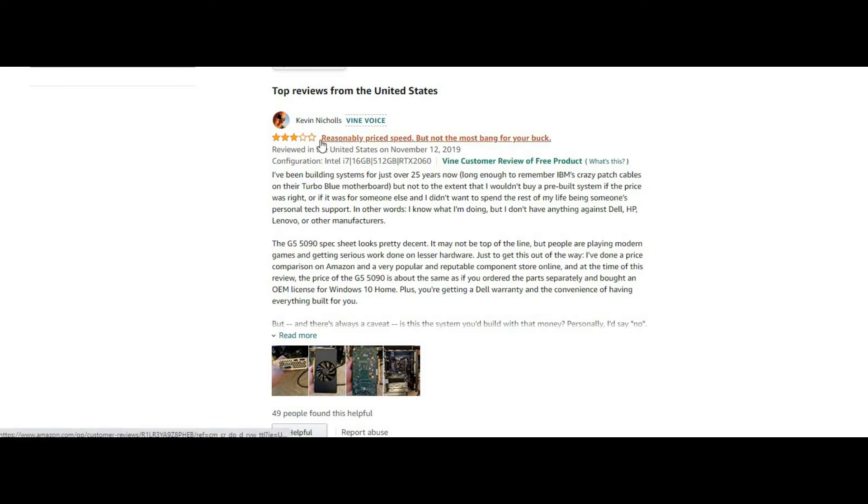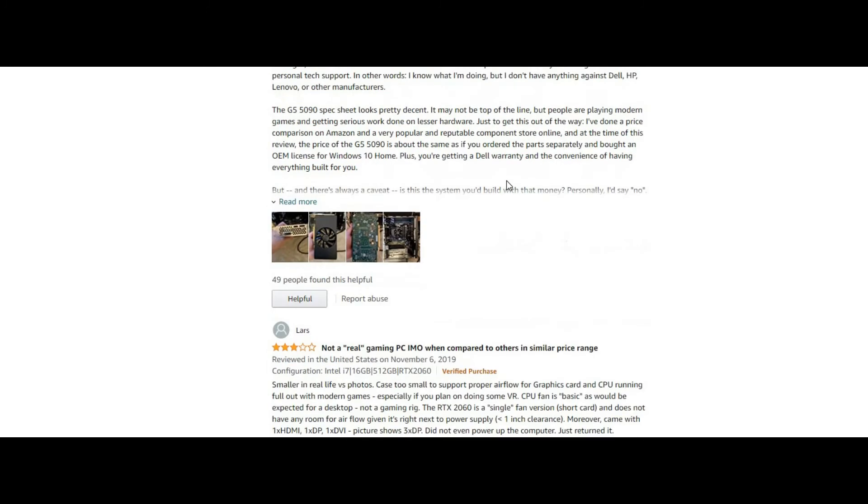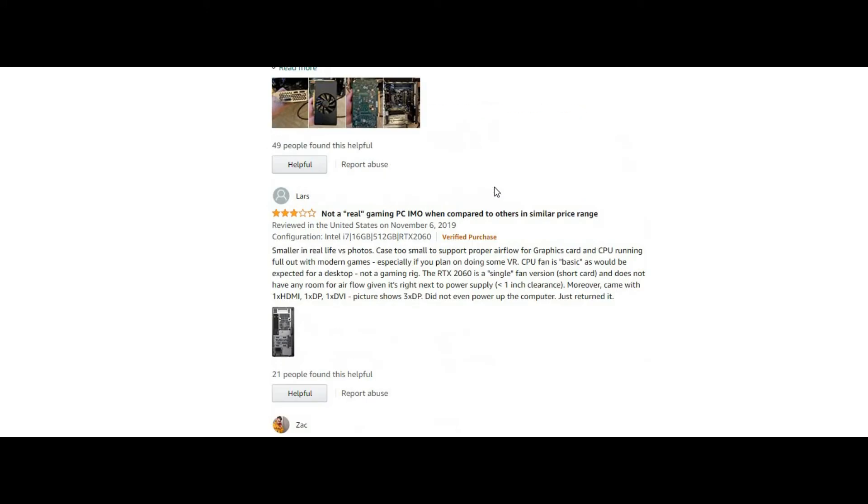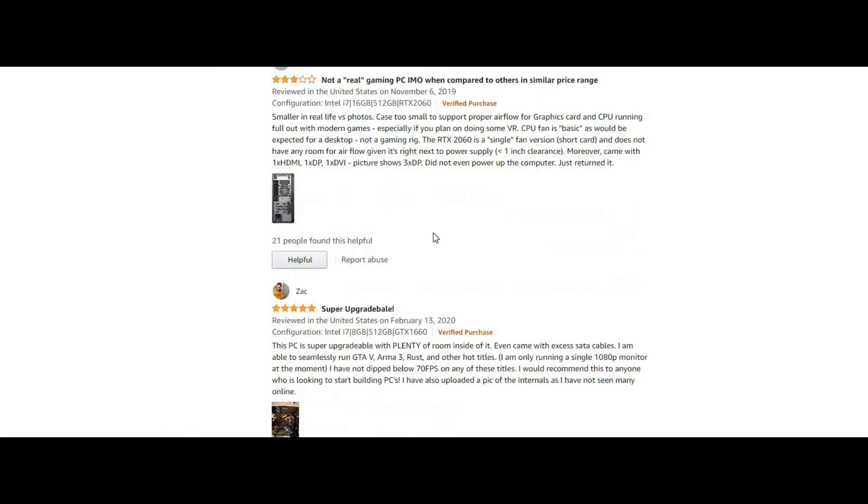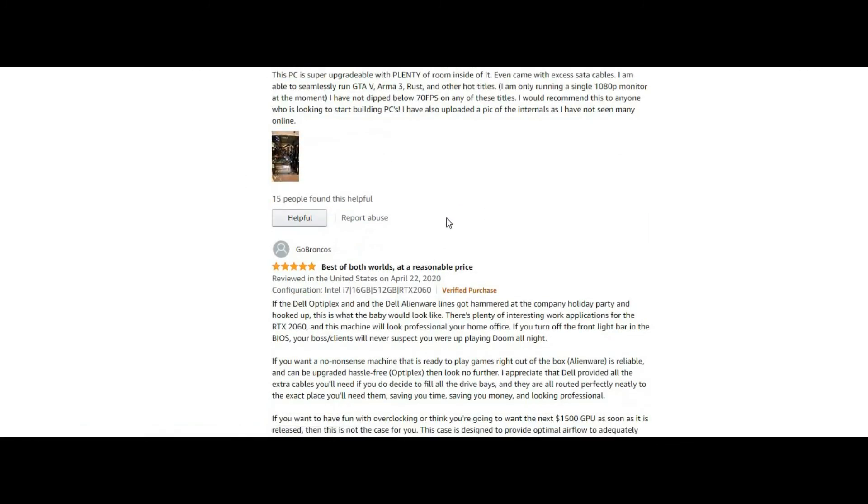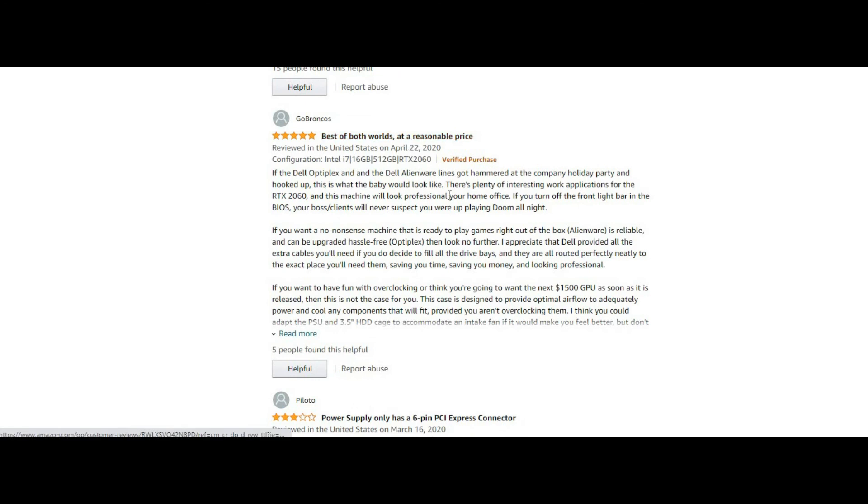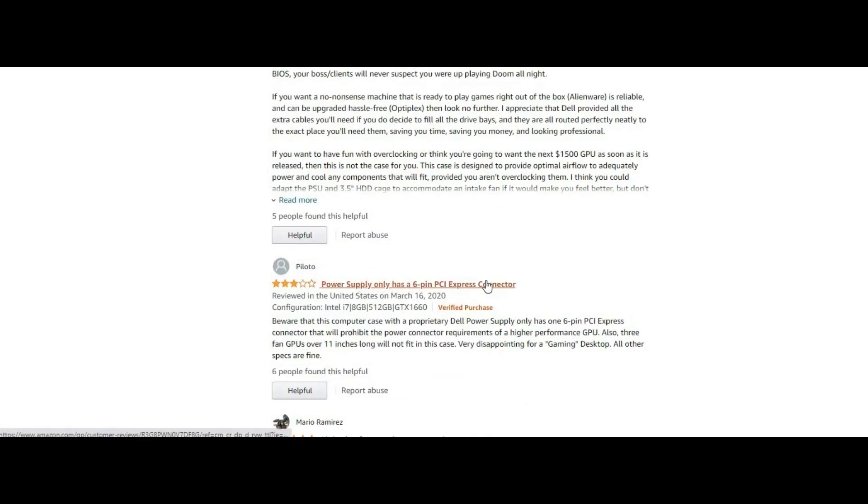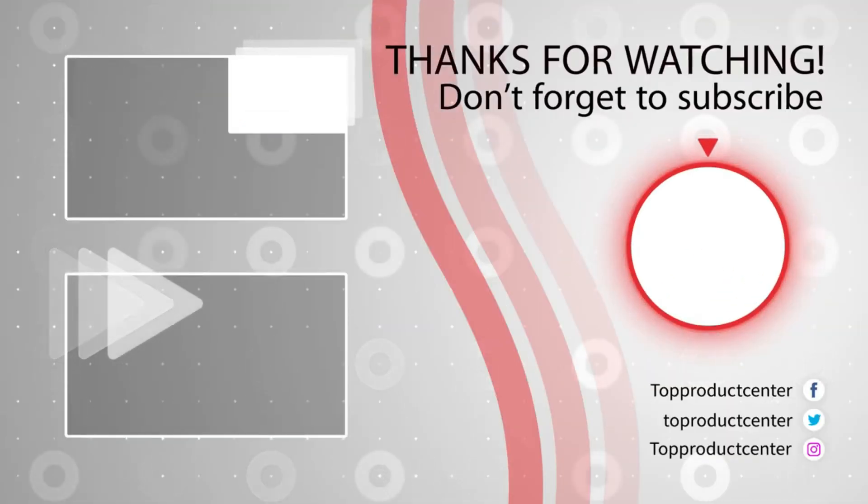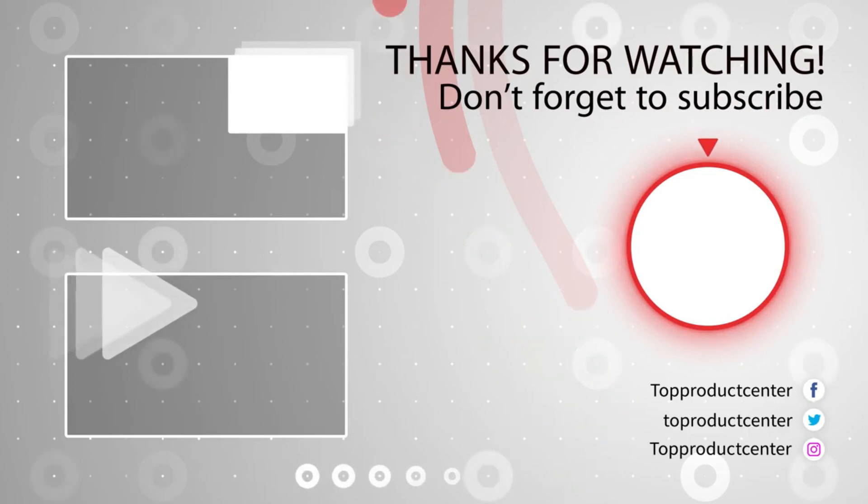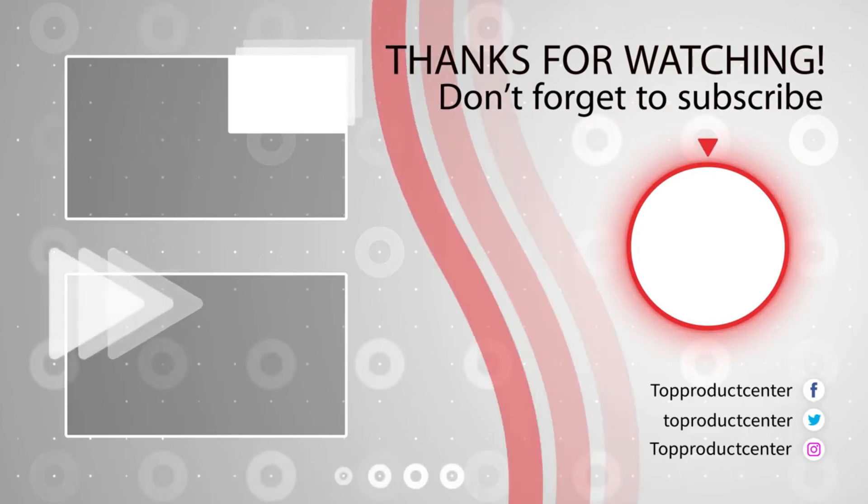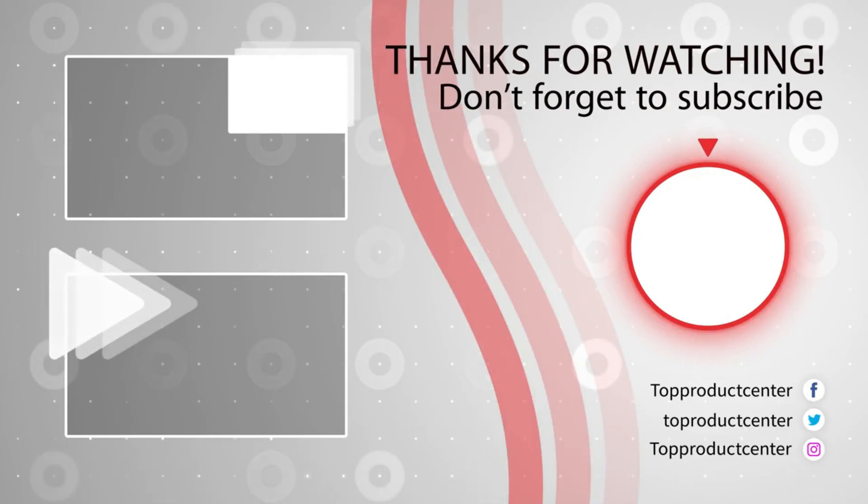Some of the good reviews for this PC. If you like this product, link is given in the description for more information and purchasing. Thank you.